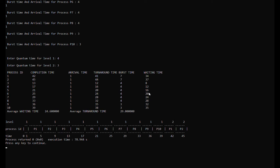The turnaround time for process 9 is 35 and for process 10 is 38. The waiting times are: process 1 is 34, process 2 is 37, process 3 is 8, process 4 is 12, process 5 is 16, process 6 is 20, process 7 is 24, process 8 is 28, process 9 is 32, and process 10 is 35.